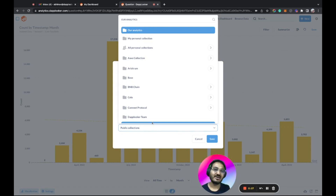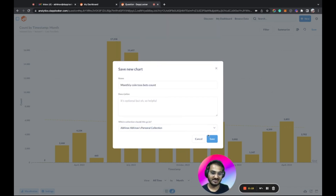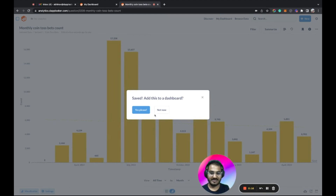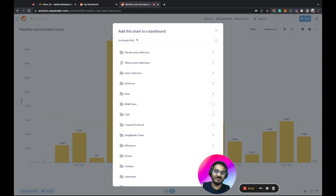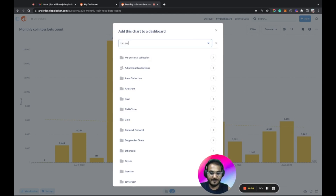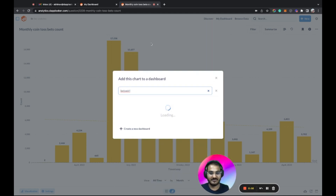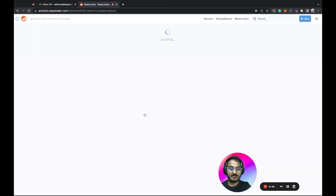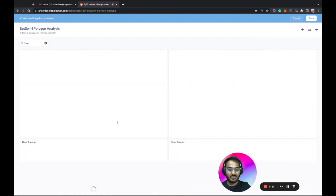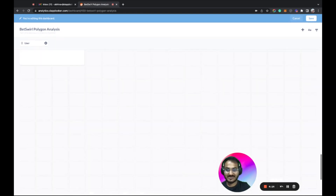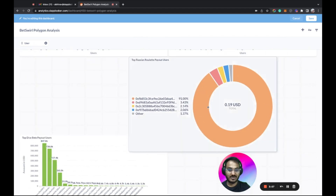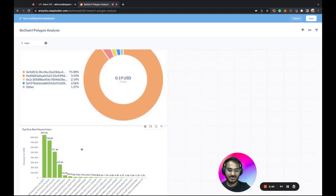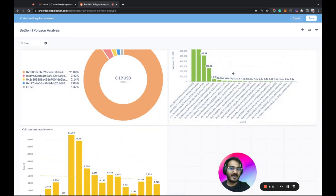Once done, click 'Save' and name it — for example, 'Monthly Coin Toss Bet Count.' It will ask whether to save to a public or private collection. If saved to public, it's available to everyone; if saved to private, only to you. I'll save it to my personal collection, click 'Save,' and then add it to a dashboard — I'll search for the BetSwel dashboard. The newly created chart now appears and can be resized and repositioned by dragging.